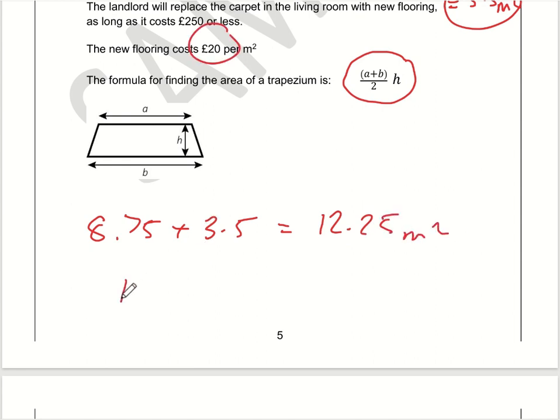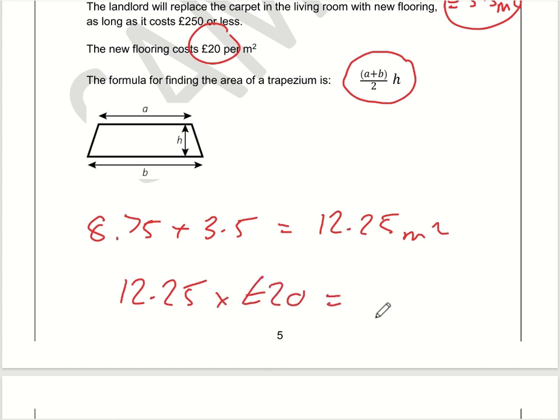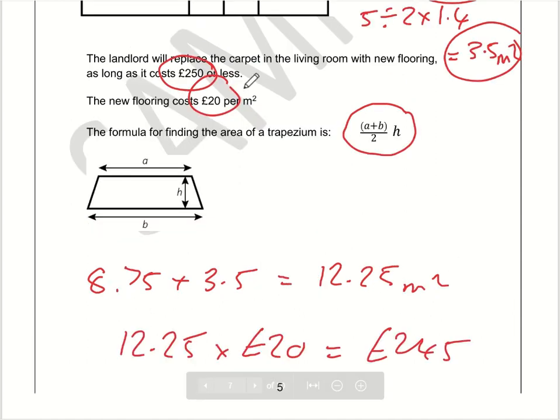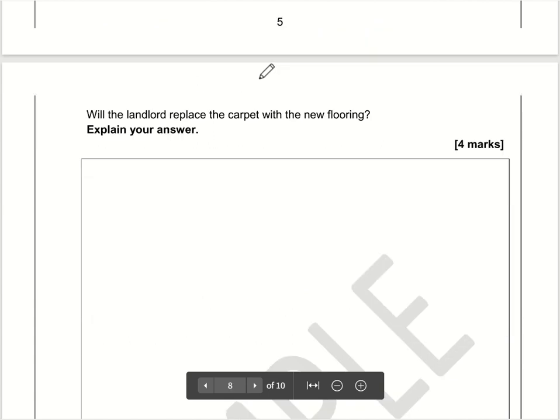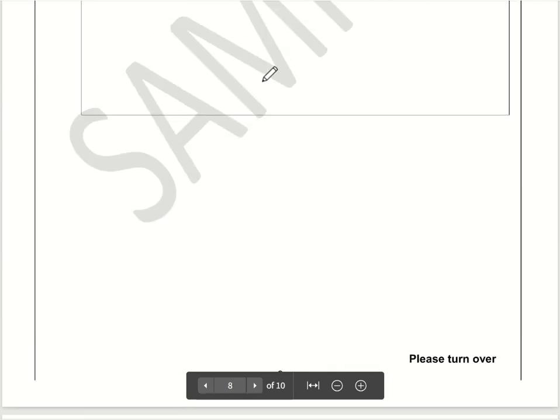It's £20 per square metre, so 12.25 multiplied by £20 comes to £245. And it does cost less than £250, so will the landlord replace the carpet? The answer is yes, because it's less than £250.